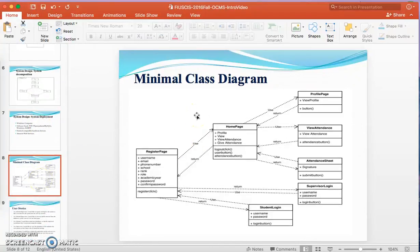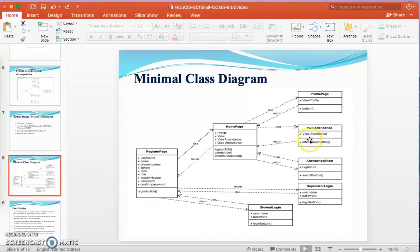This is the complete class diagram of the project. Here you can see the registration page, home page, profile page, view attendance page, attendance sheet where students sign in, supervisor login where the supervisor has no account, and student login where the student has no account.